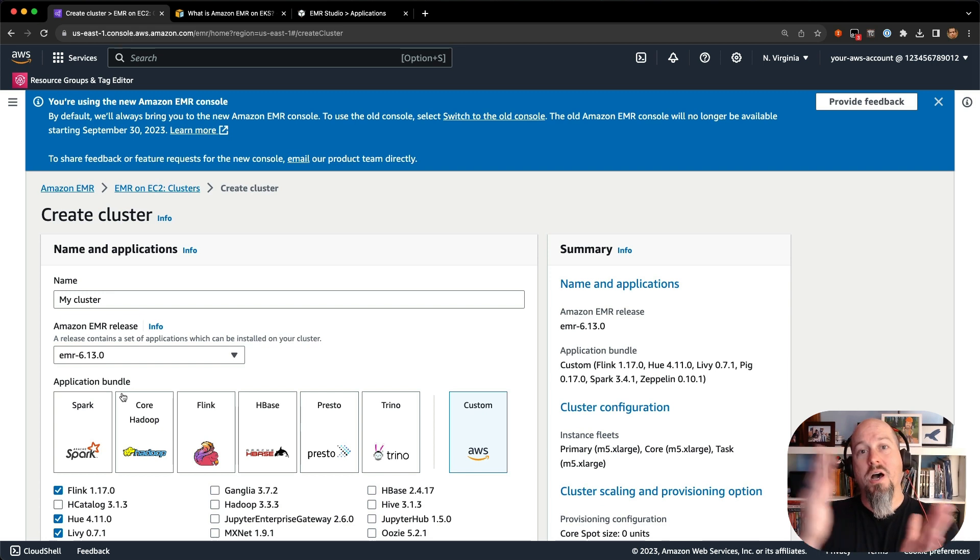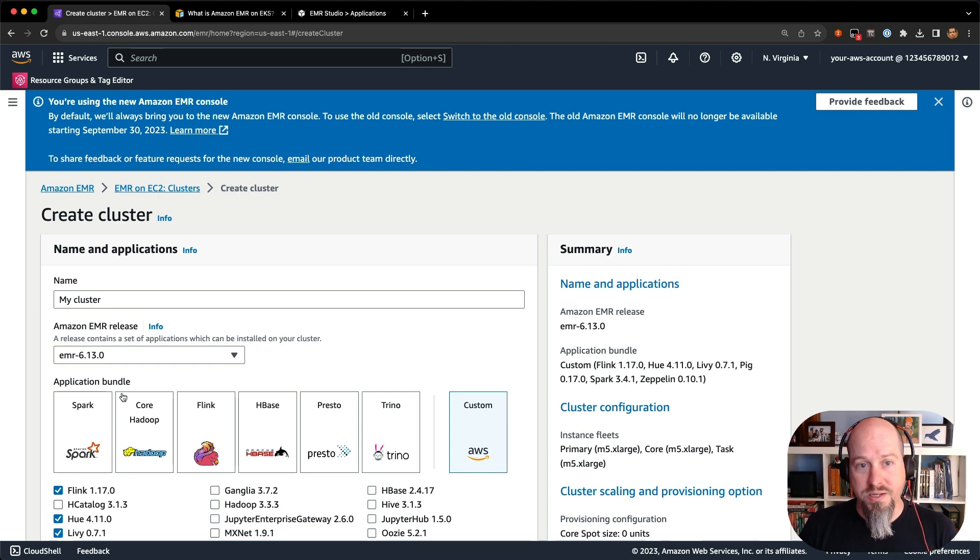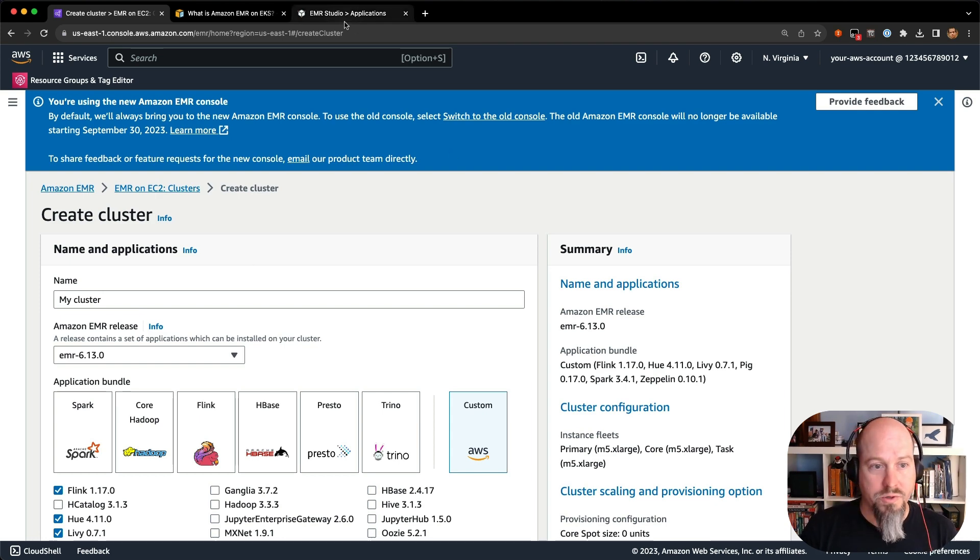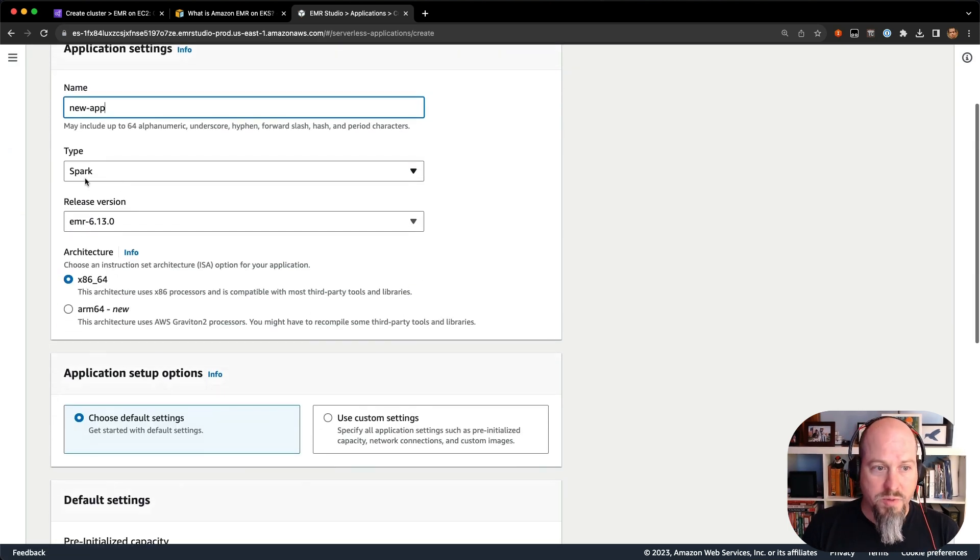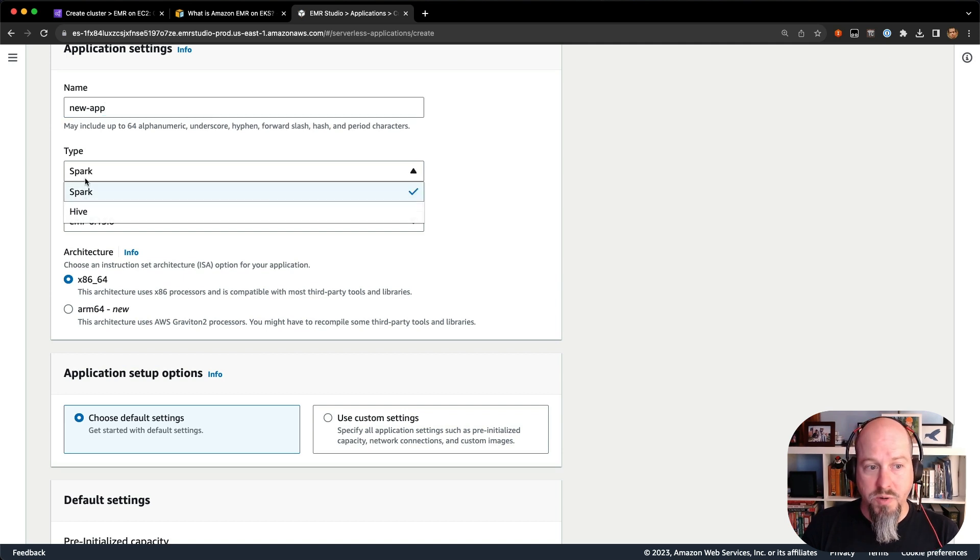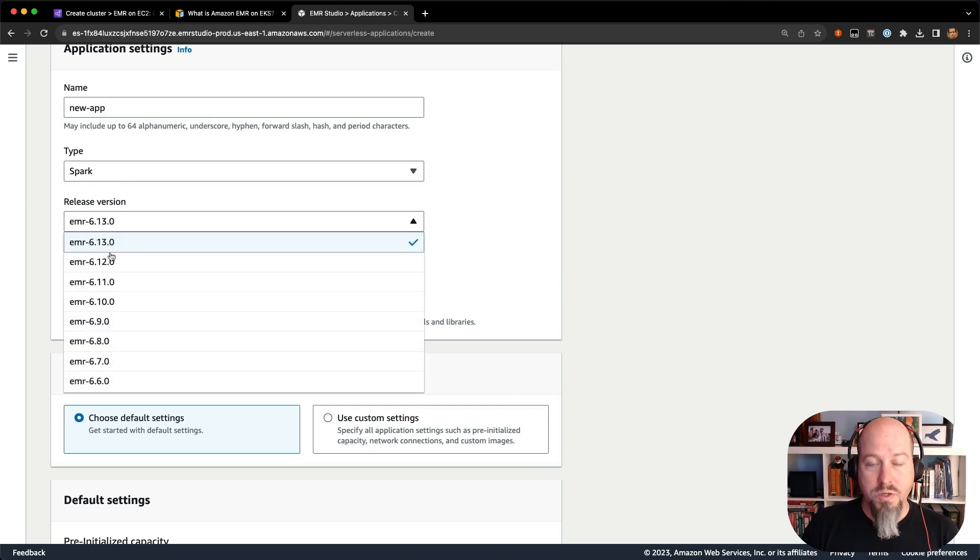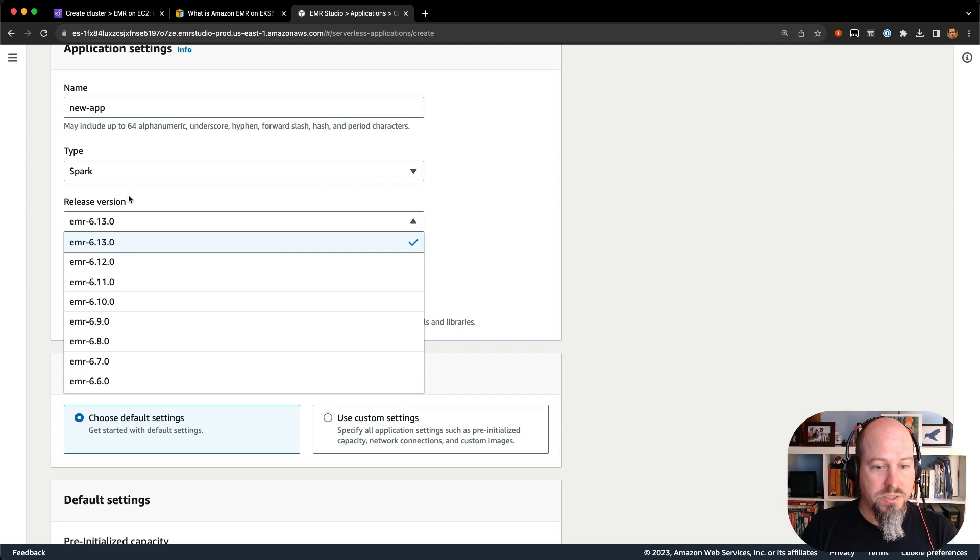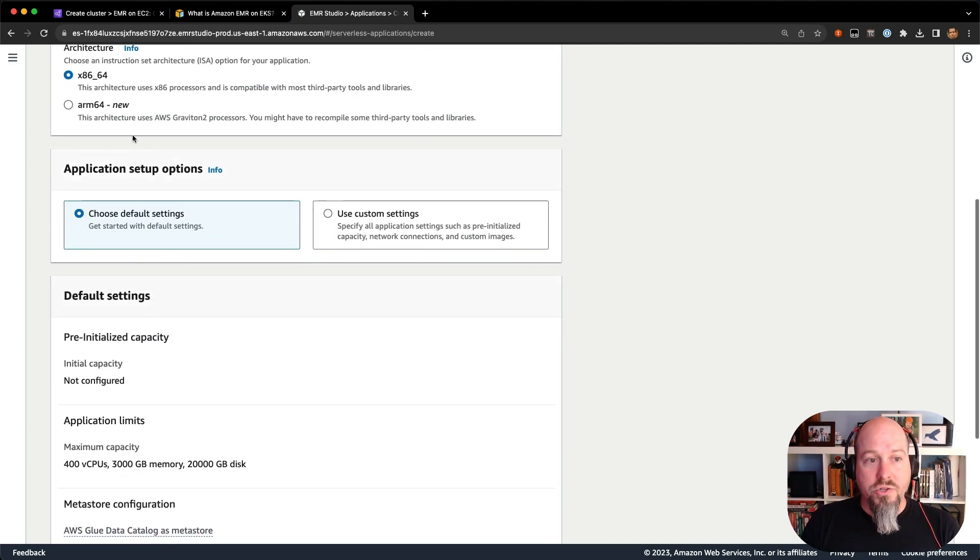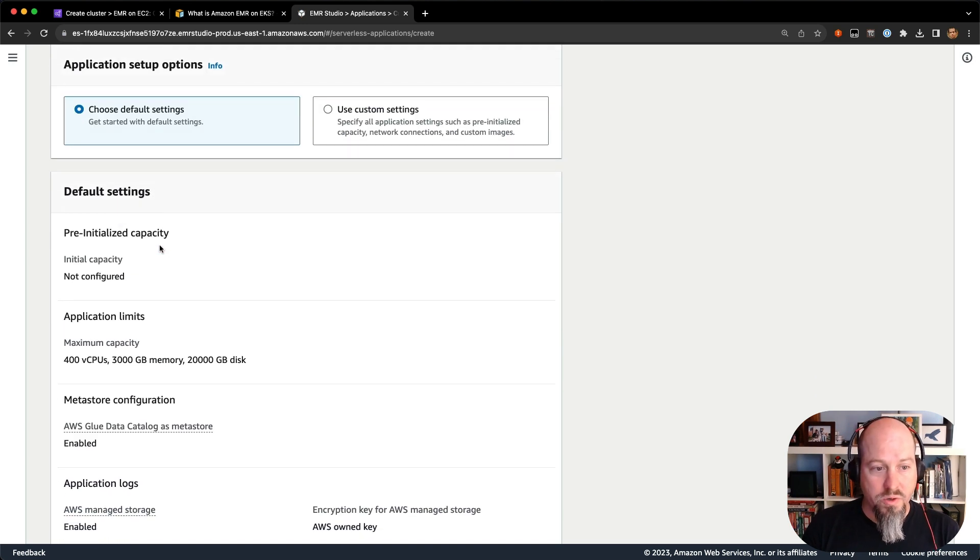I'm going to switch to the other end of the spectrum now, which is EMR serverless. And with EMR serverless, we wanted to make it as easy as possible to get up and running. So if I go over to EMR Studio, where you have the serverless console, if I create an application, new app, and I can make it a Spark. EMR serverless only supports Spark and Hive frameworks today. But we have the same release version that we use with EMR and EC2. And that's true across all the different EMR deployment modes. So I can choose EMR 6.13 here. I can choose between x86 and ARM64, and then I can just click go.